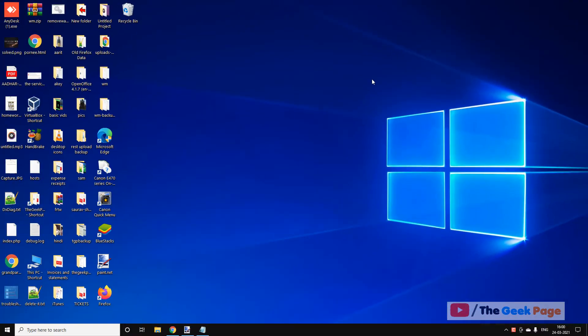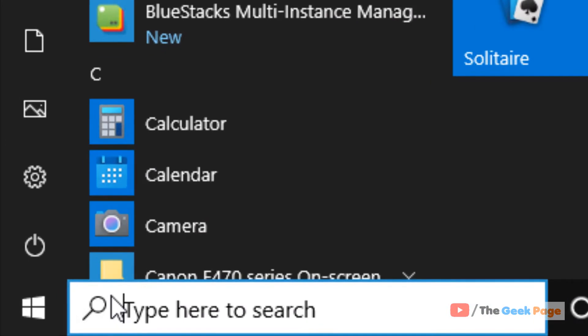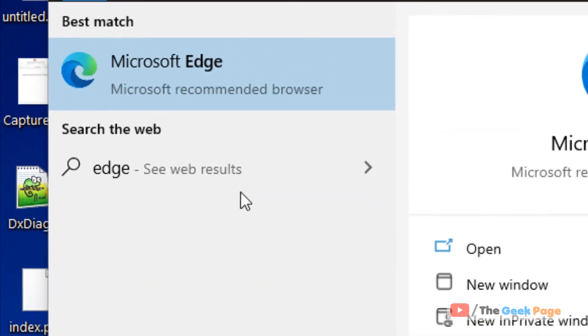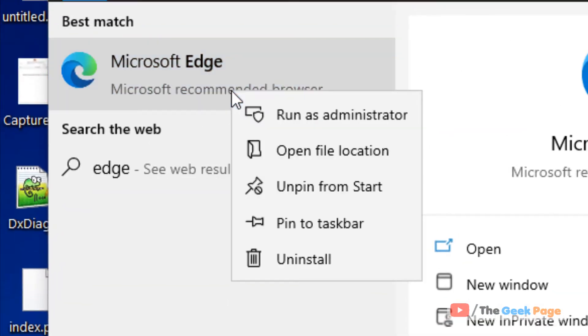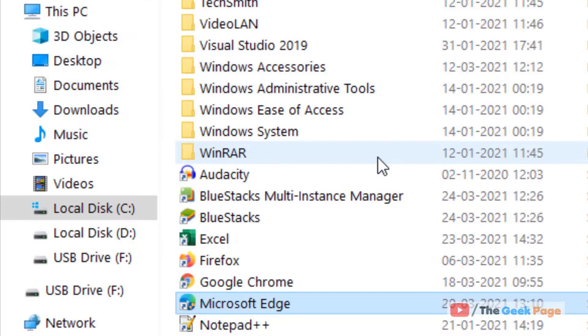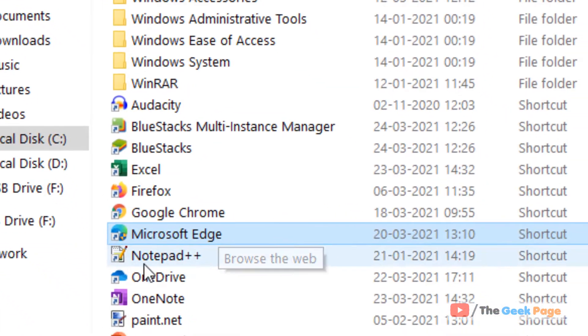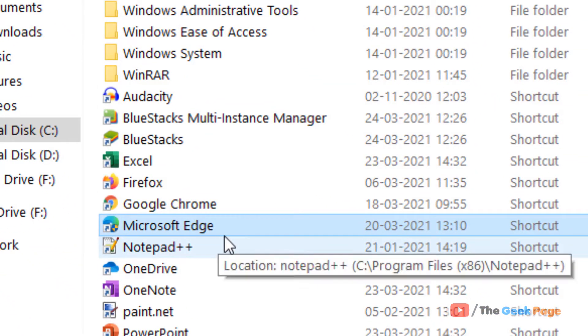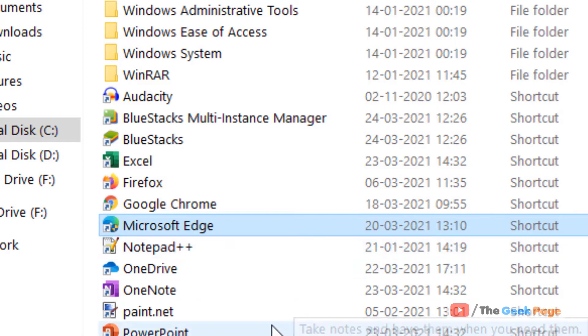So how to fix this? Just search Edge. Now right click and click on open file location. Once you get to the location, it will be selected with the light blue color Microsoft Edge icon.